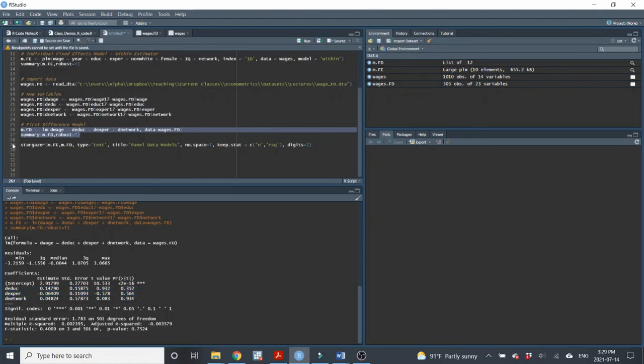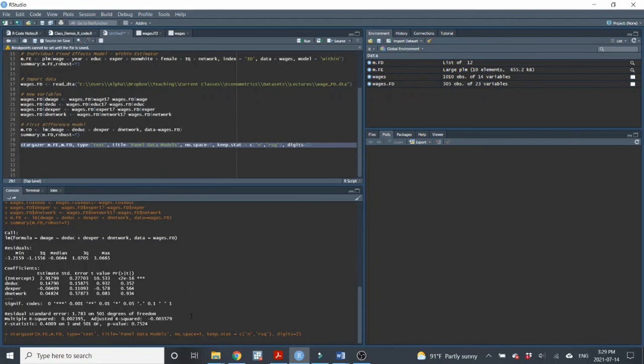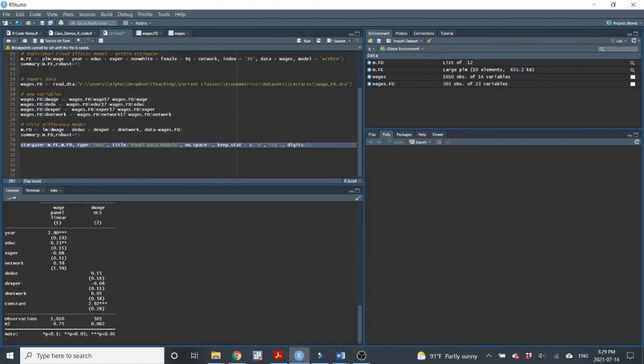And then finally, I'll use Stargazer to just get a nice clean presentation of it. So you can see the panel fixed effects model, and then the first difference model. Okay, great. I hope you enjoyed the lecture, and I'll see you next time.